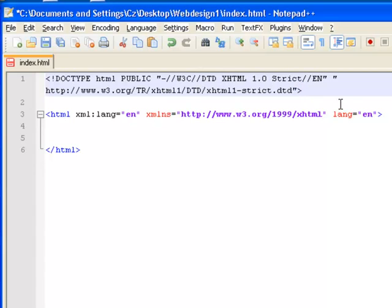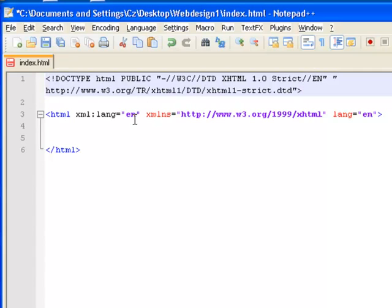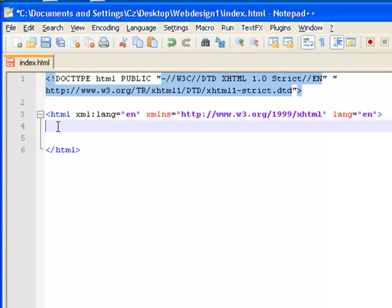You don't really need to worry too much about this. And if you're working on this, you can just copy and paste this initial text in, which will ensure that your document is strict when you go to verify it.